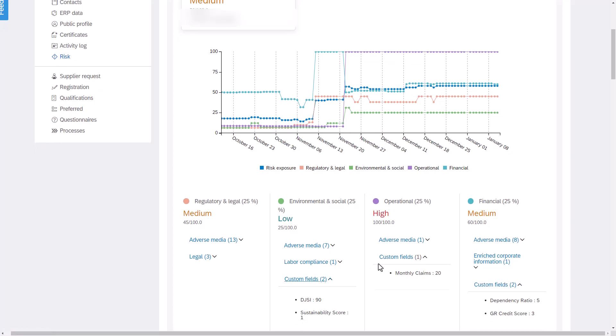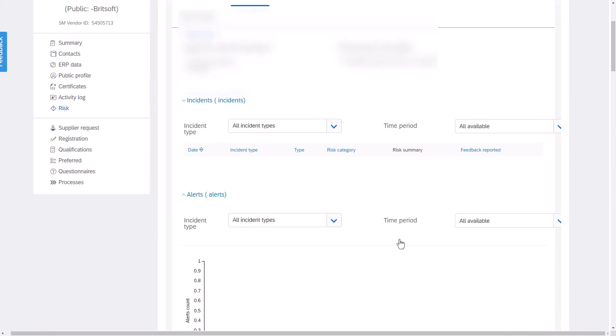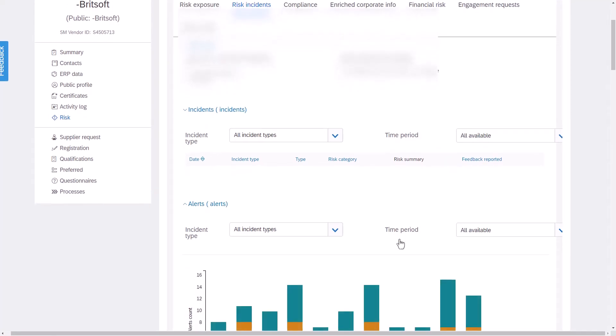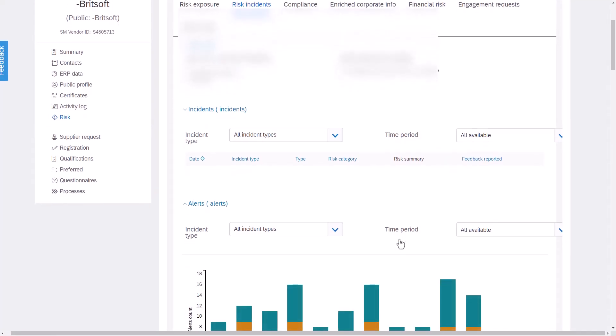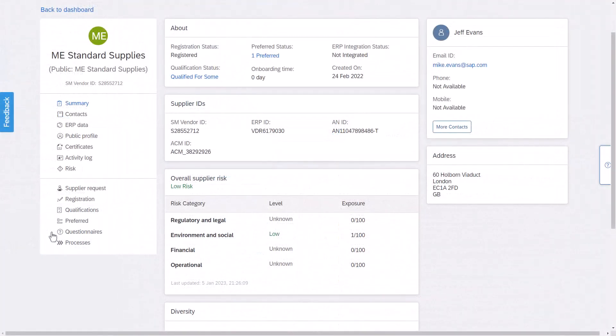If we were to look at what that adverse media impact was then we're provided with a full list of risk incidents including the original data source so we can do some more investigation to act upon this risk. The supplier profile then becomes a critical part of the source to pay processes as this one record is consistent and updates from our very first interaction within the supplier request through to the ongoing supplier management and risk management for not only key suppliers but all suppliers ensuring business continuity and resilience.